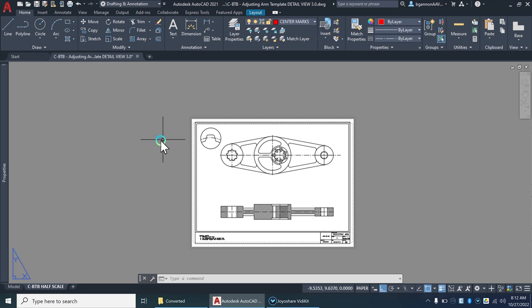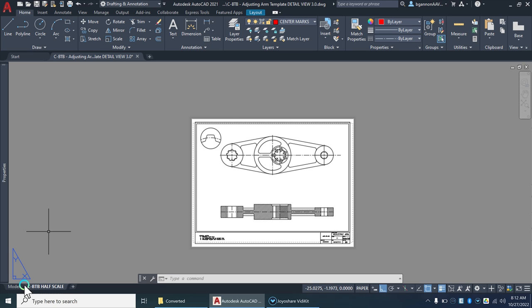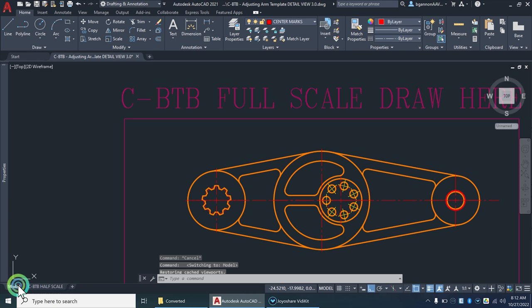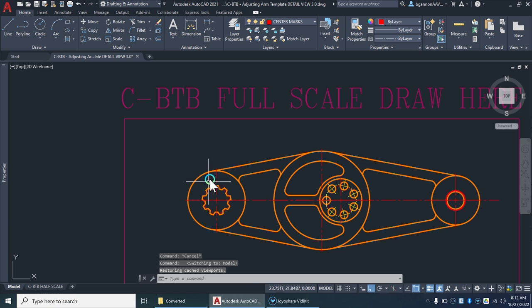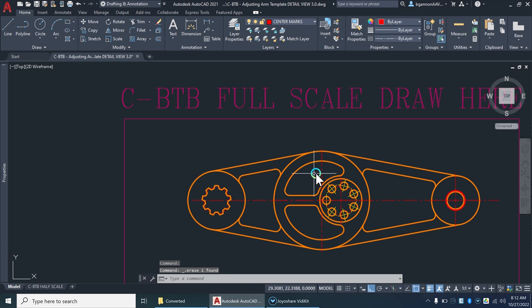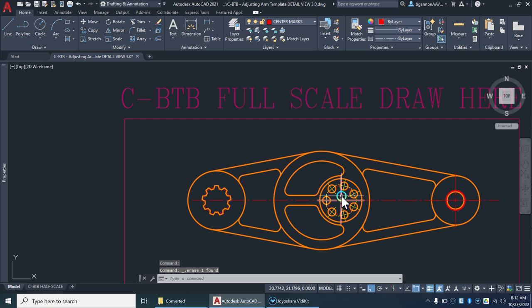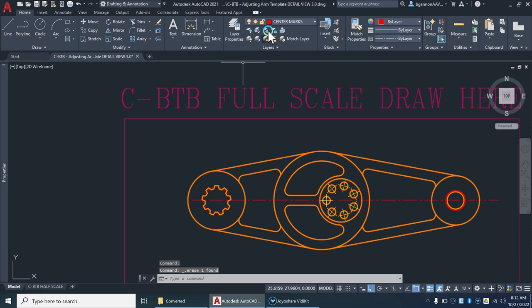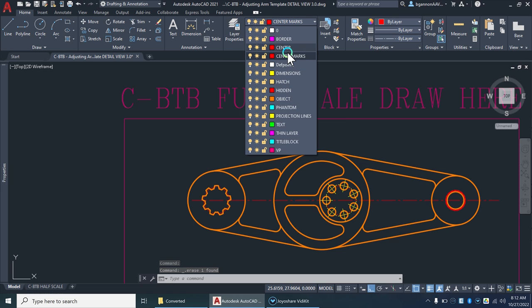Alright, so in our design here of our adjusting arm, I'm going to go to my model space. I'm going to delete these real fast - these are center marks on the circles. We need to make sure we're on our center marks layer for this, so home center marks layer up top.